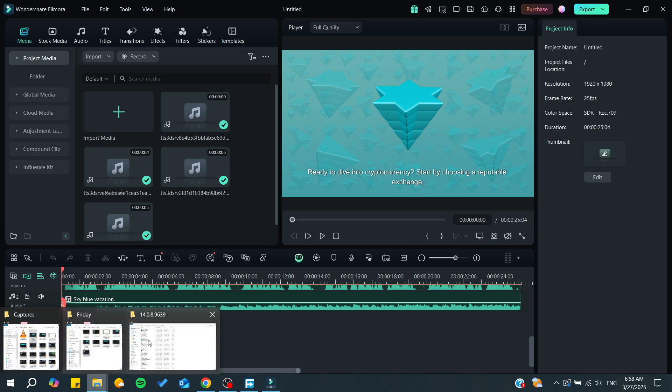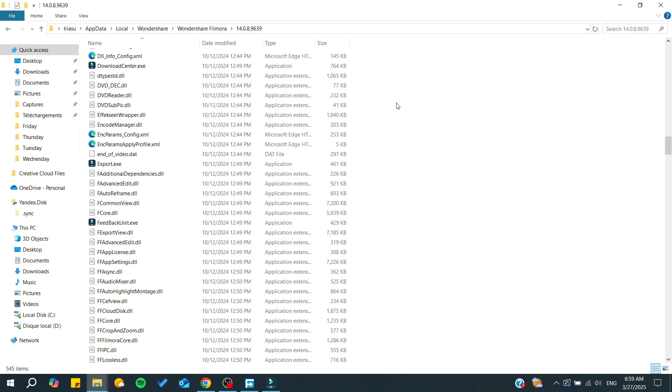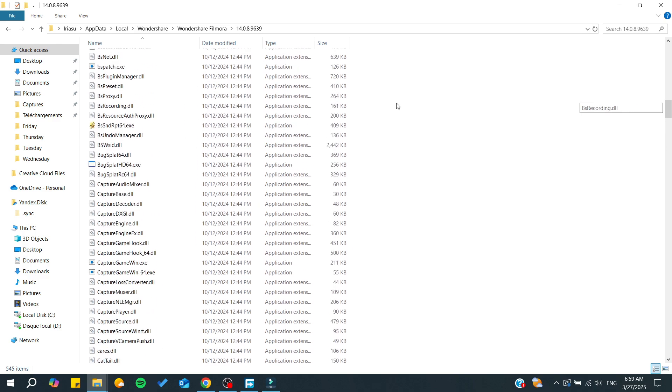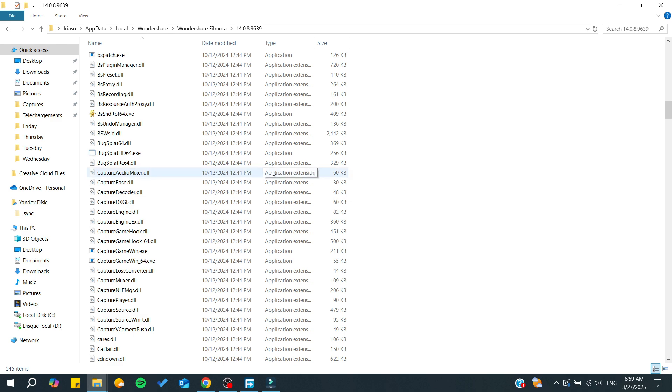Basically, a DLL missing problem means that Filmora is not finding a specific DLL in the folder. By adding this DLL to the folder, you'll resolve this problem. You have two options: either download the DLL and add it, or your problem might happen again because your Windows Defender or firewall is deleting this DLL.